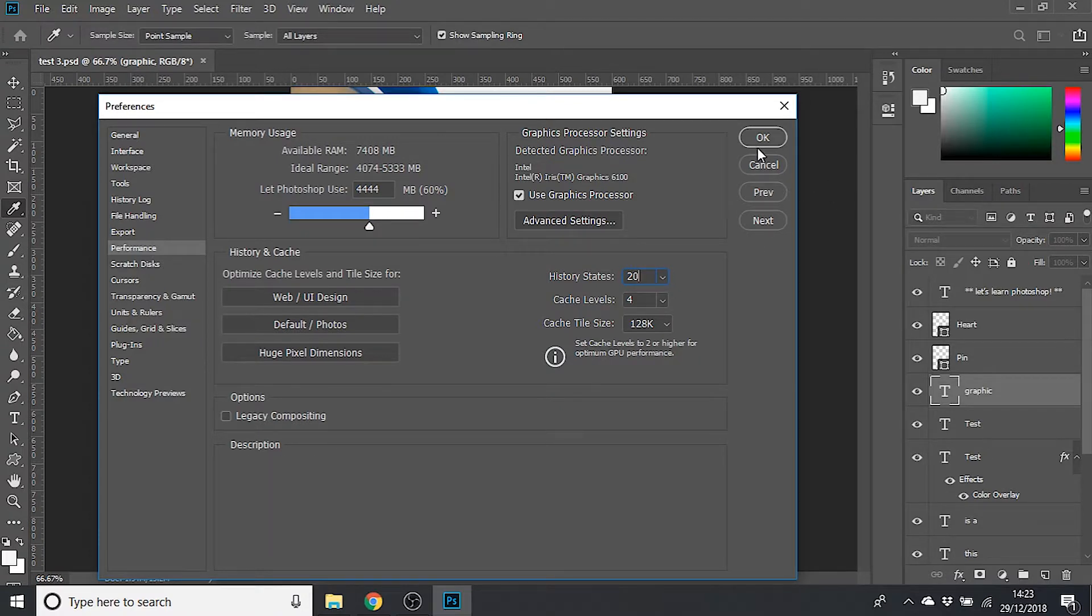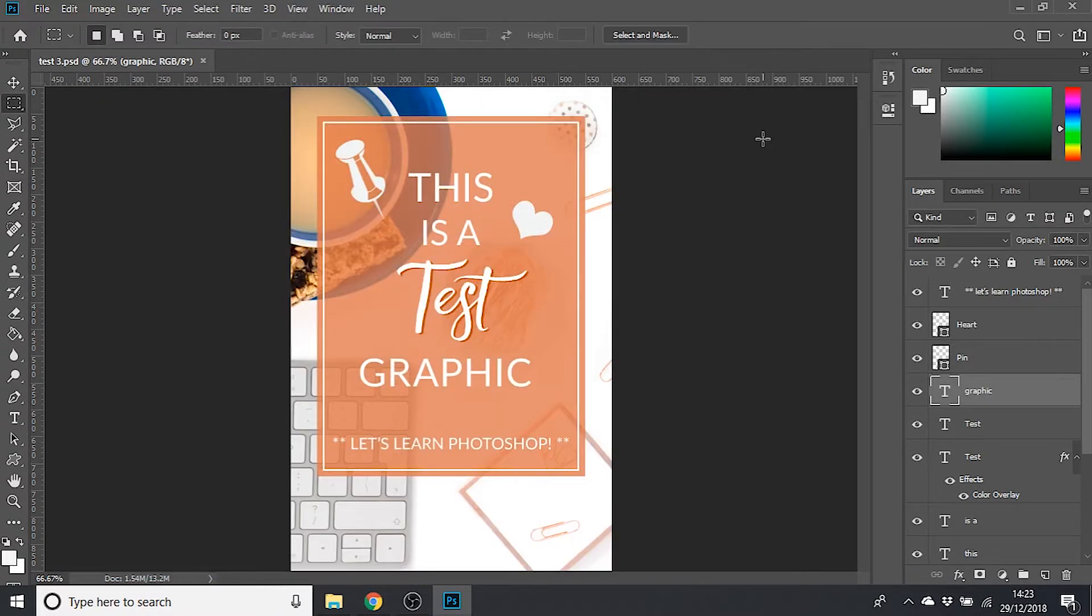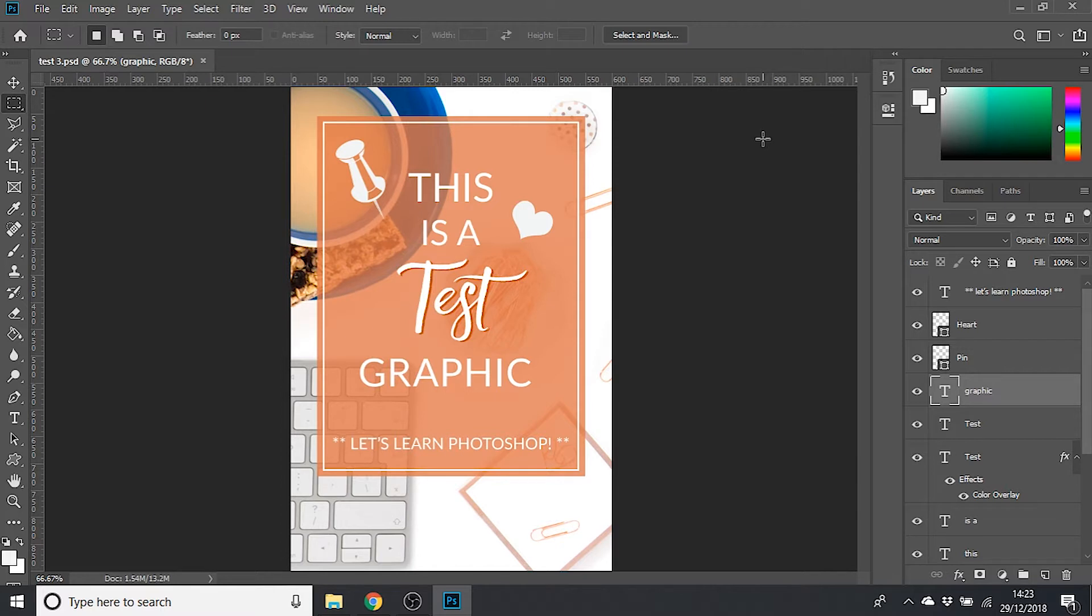When you've made your change and you're happy, just click Okay and that will save those changes for you. So any future changes you make to your file will get stored in Photoshop's history up to that number that you've just set.